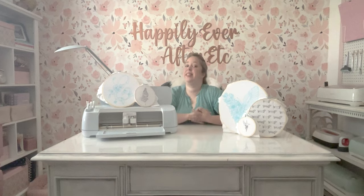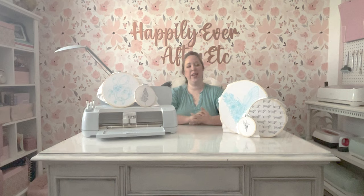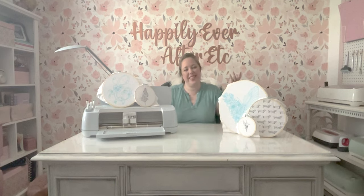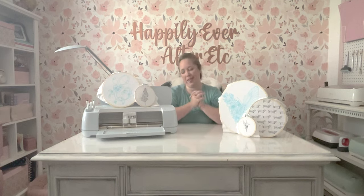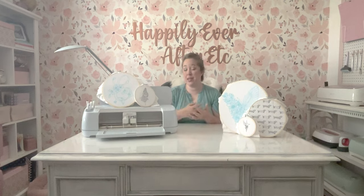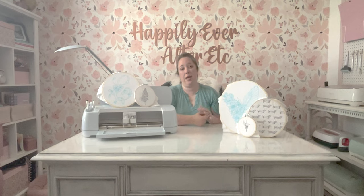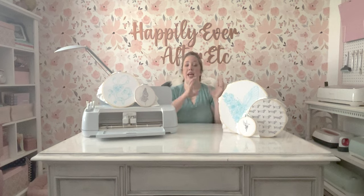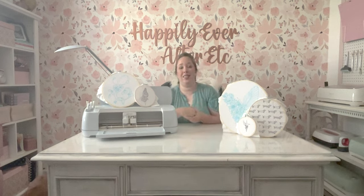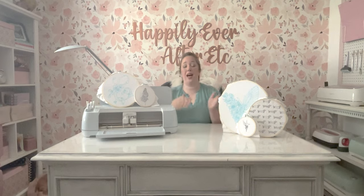Hey y'all, it's Betsy with Happily Ever After Etc and welcome back to another embroidery project Cricut project kind of both. Today I'm going to be showing you how to take an image, a PDF that you perhaps bought as a pattern, an embroidery pattern, and turn that into a PNG or a design file that you can actually upload to Cricut Design Space.